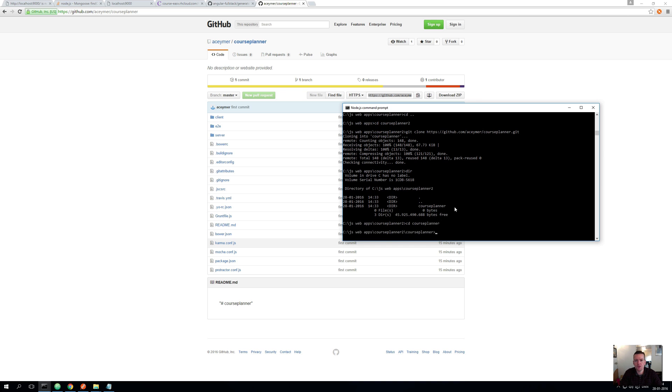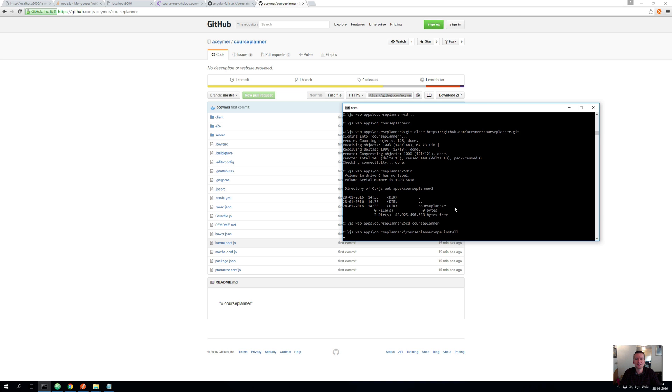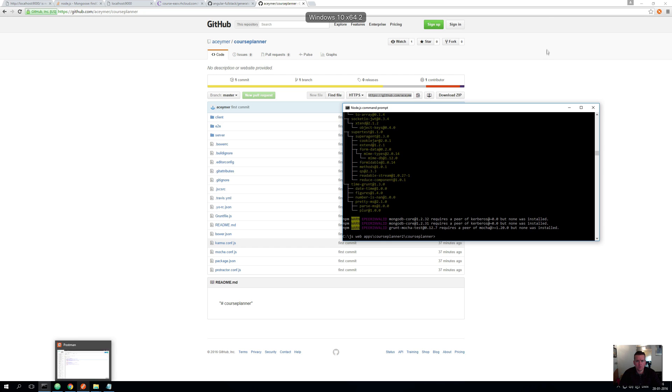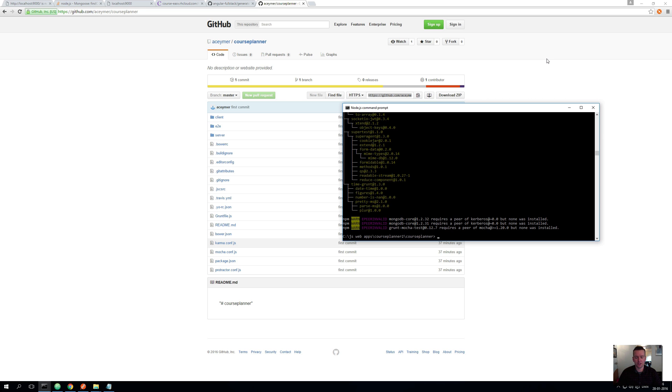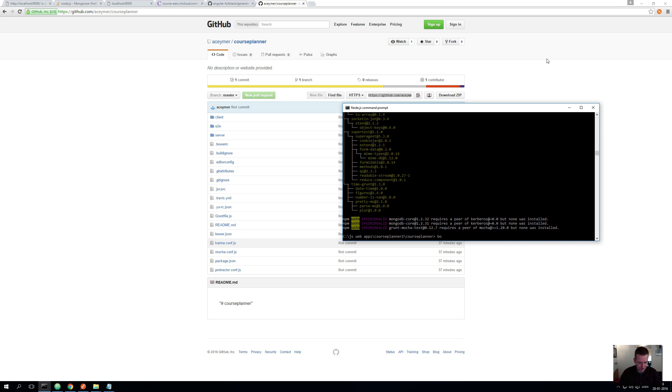And from here, you should actually just be able to write npm install to download all npm packages. That's going to take a while. So I'll just skip to the end. So that took a bit of time, but now we've downloaded all the npm files locally. And just notice if that had to be done on our GitHub, it would take a long time for you to download my project.